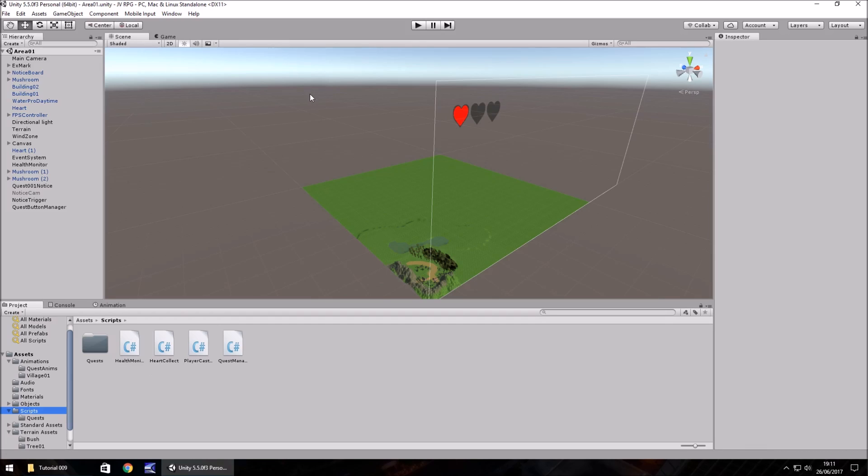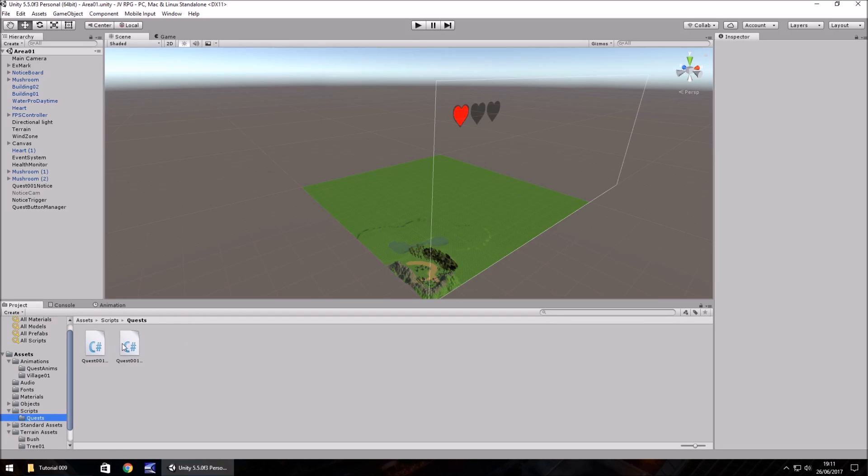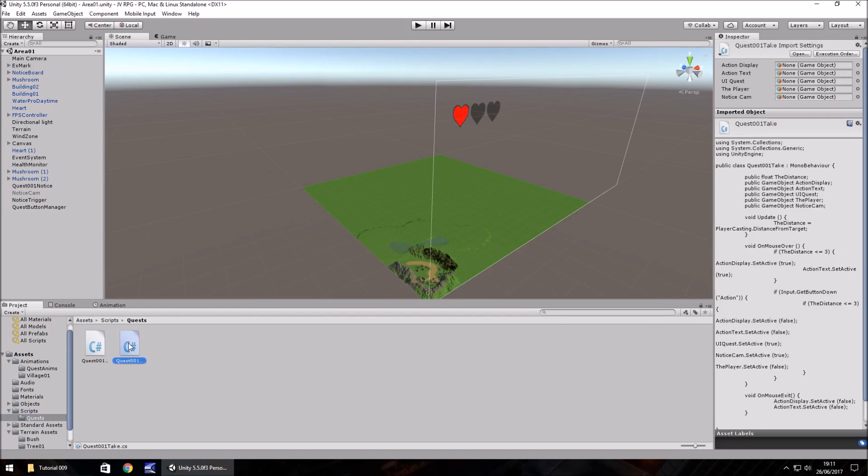When we click the accept button on the quest, or rather when we try to, the mouse doesn't appear. This happens in a couple of Unity versions. So just to be sure, we're going to add two lines of code into our quest 001 take to activate the screen cursor for us.